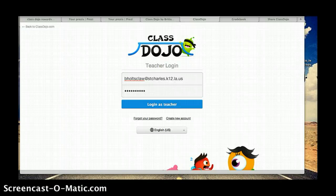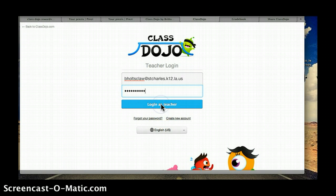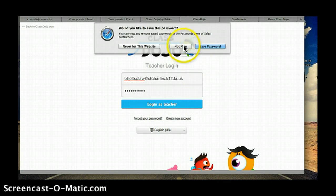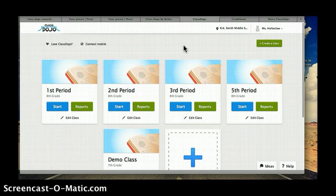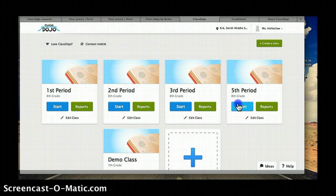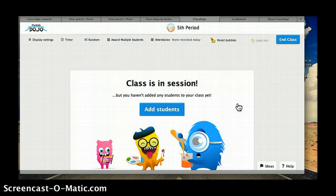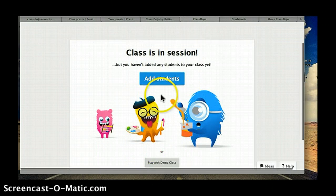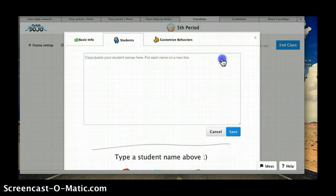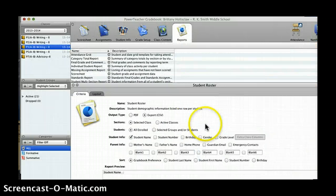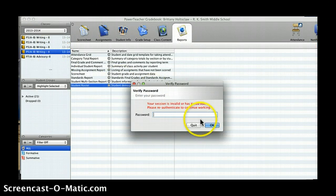I'm going to show you how quick and easy it is to get started. I signed up for a free account and here's the interface. I've entered my classes for first through third but I have not yet done my fifth period class, so I'm going to add students. It is super easy using the grade book — I'm going to go to my grade book.